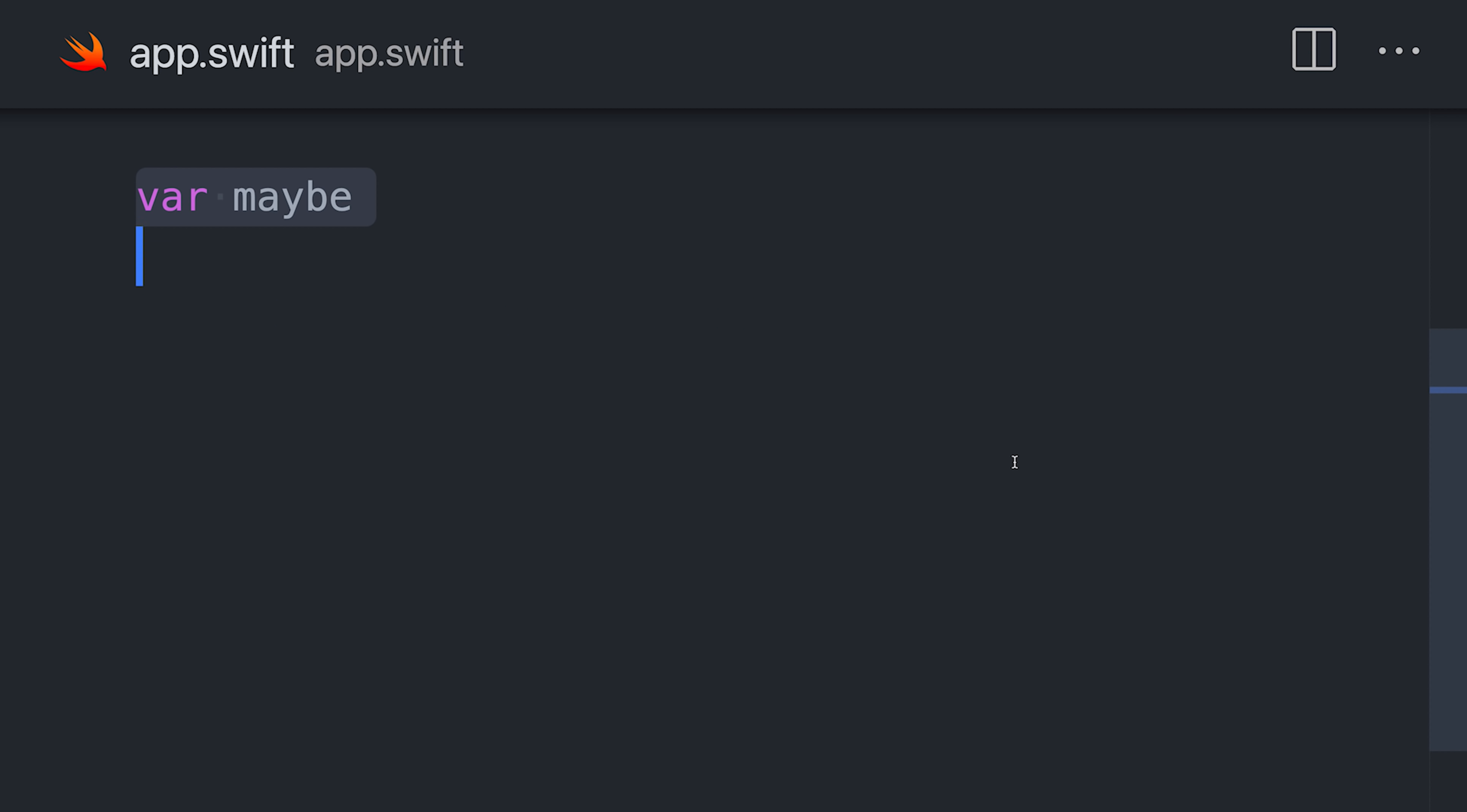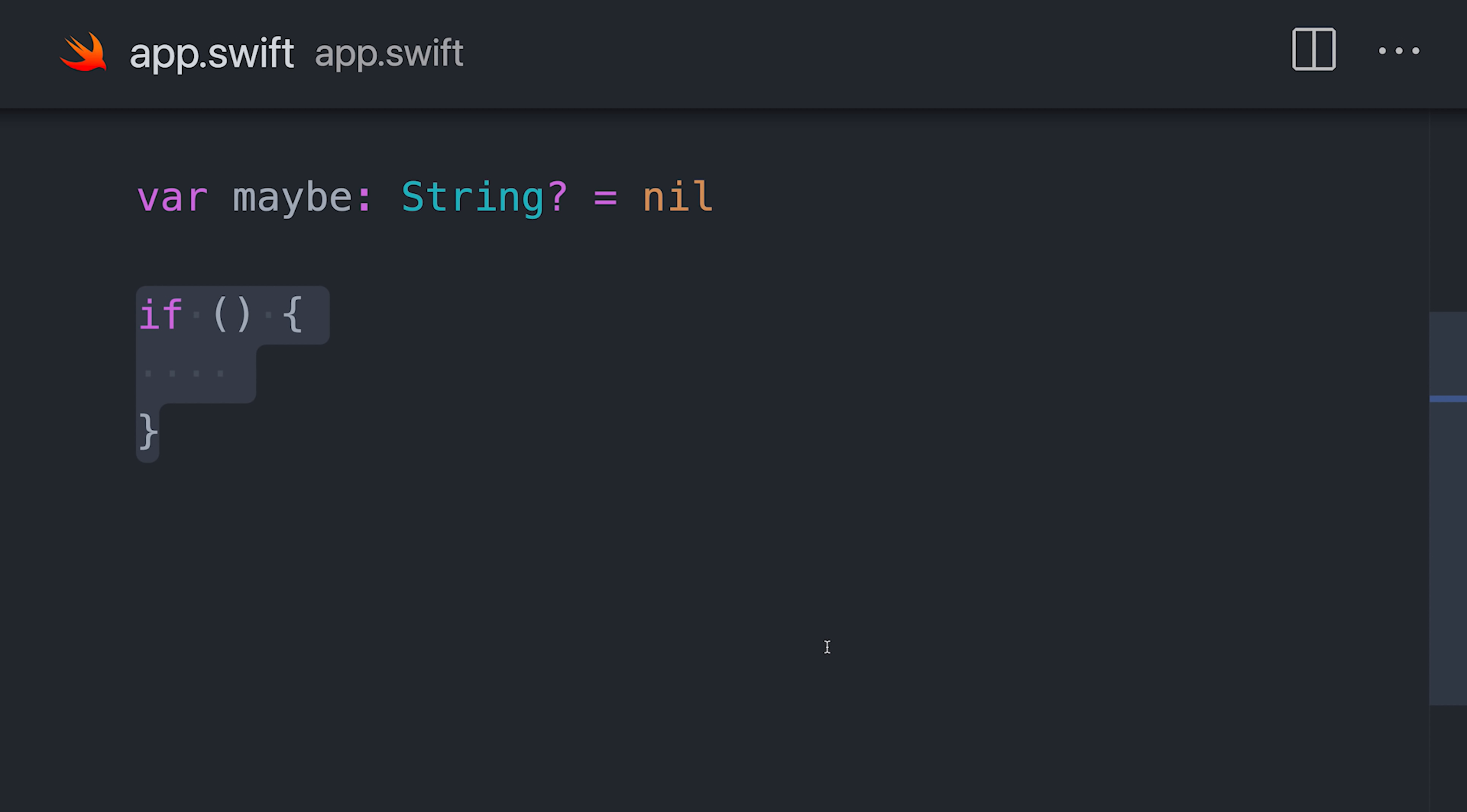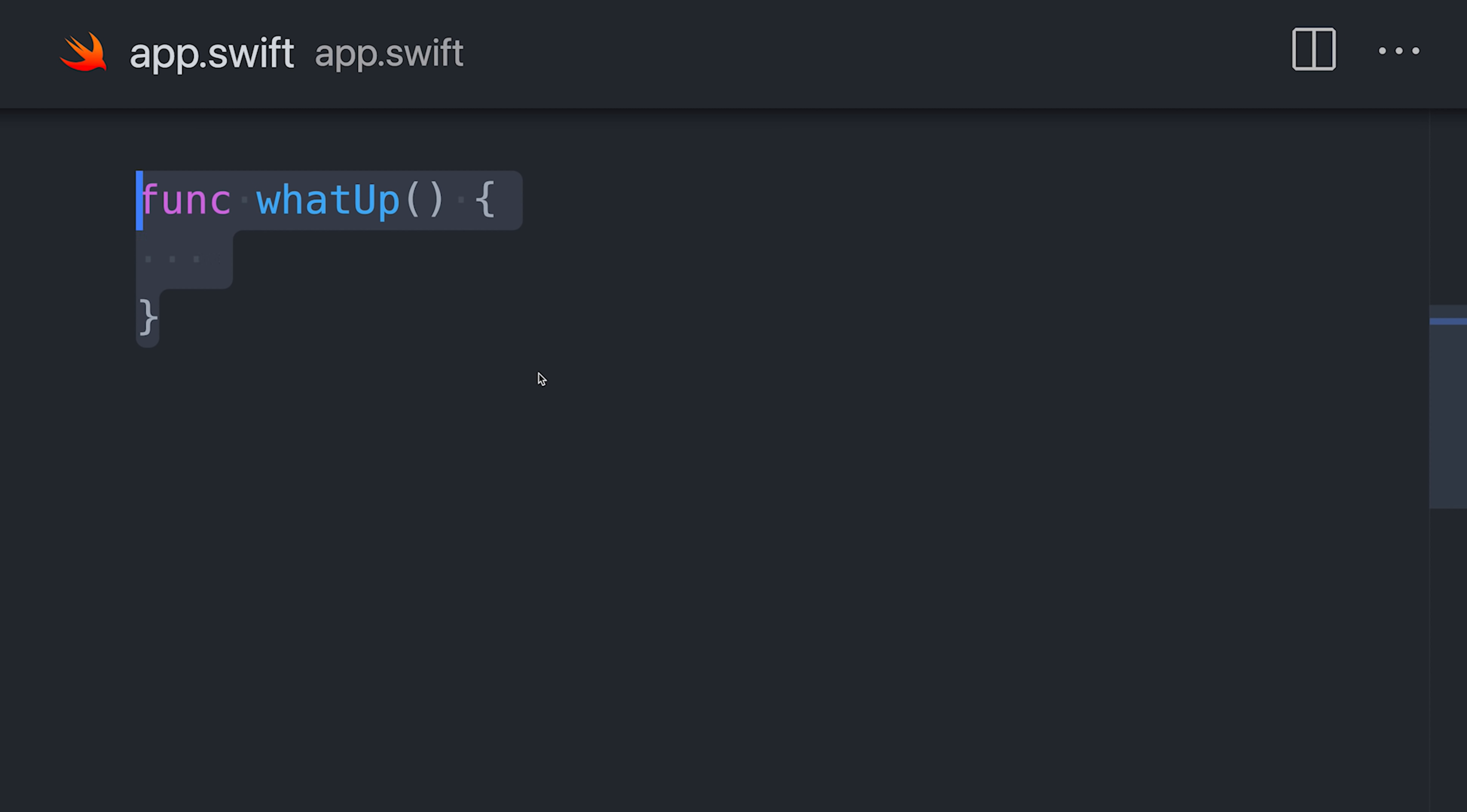Every variable must be initialized with a value, unless the type has a question mark, which makes it an optional type, allowing it to also contain a nil value. It also supports optional chaining, making it really easy to work with nil values.